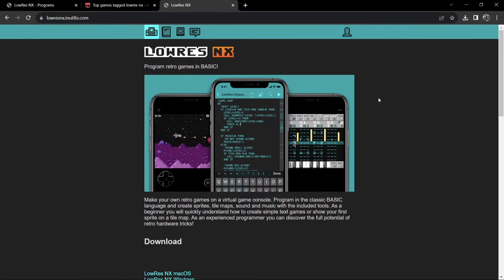Let me give you a little background information on Low Res NX. It's considered a fantasy console and it's running on BASIC — specifically the second generation of BASIC. For those of you who did a bit of coding back in the Commodore 64, ZX Spectrum, Amstrad, or MSX days, this will be very nostalgic. It's predominantly 8-bit games.